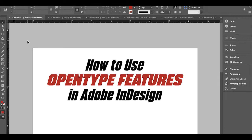Hey guys, Richard Miller here from Miller Type Foundry. Hopefully you checked out my last video about how to use OpenType features in Adobe Illustrator. Today we're going to go over how to use OpenType features in Adobe InDesign. A lot of the stuff is very similar, some things are slightly different, but the menus are a little bit different, so I just wanted to go over this so you can properly use your OpenType features.